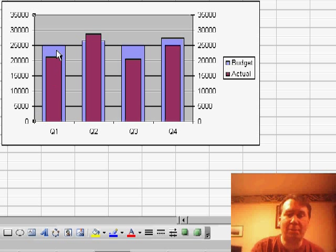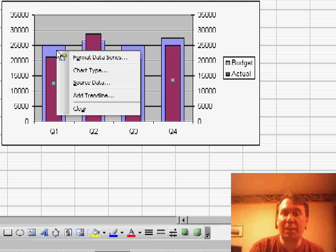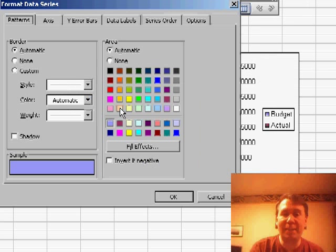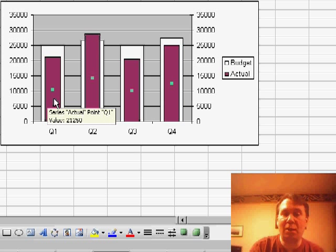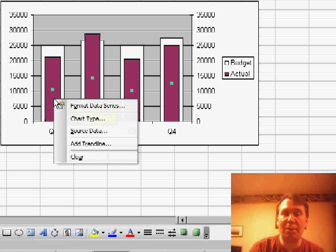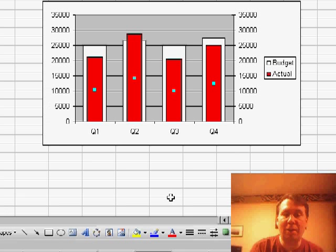To change the colors, click on the budget series, choose Format Data Series, change the color to white, and click OK. Then click on one of the actual columns, right-click, Format Data Series, change the color to red, and click OK.